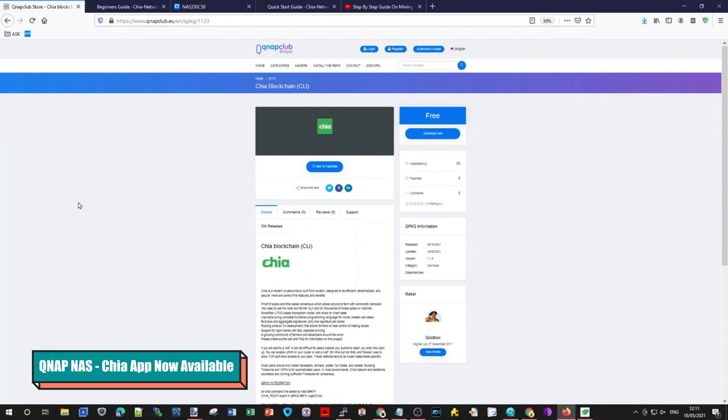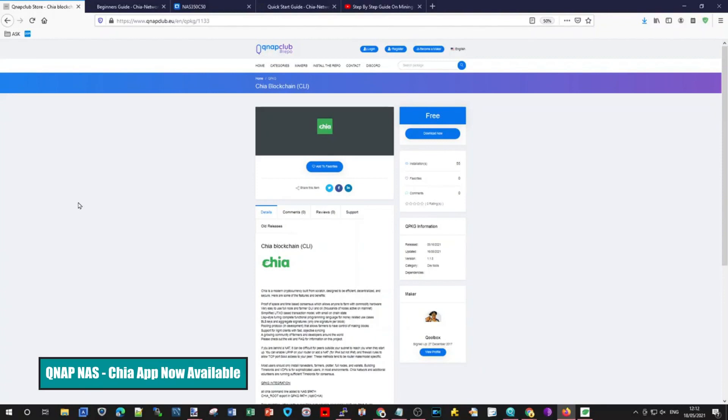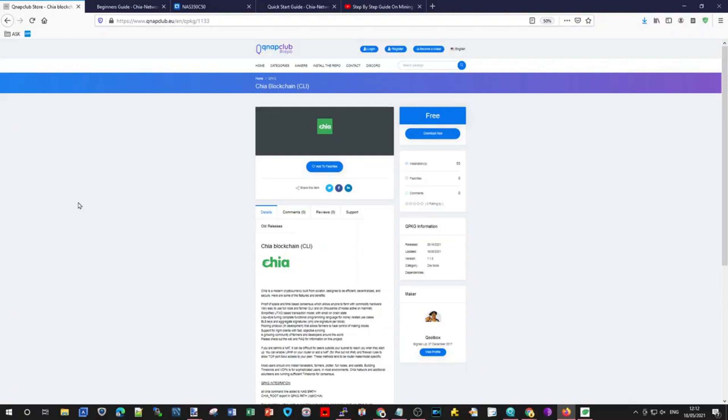Hello NAS lovers, you may have realized that now there is an app on QNAP club listings called Chia. What you would expect is that there is going to be a single click app which you click and download, install and run it, and then you got your wallets, your mining, plotting things and stuff like that.